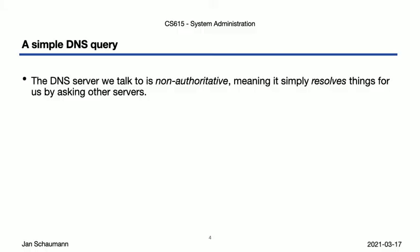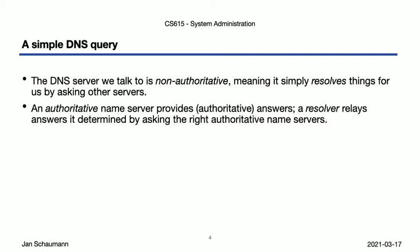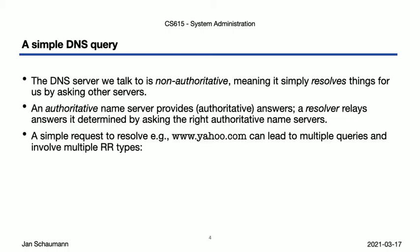So our little example all by itself already illustrated some important aspects. One, there's a difference between an authoritative name server and a server that simply resolves things. That is, an authoritative name server provides authoritative answers. A resolver relays answers it determined by asking the right authoritative name servers. These resolvers typically cache these results for some time to avoid having to go and ask the authoritative servers again and again. For this reason, they are also oftentimes called a caching resolver.